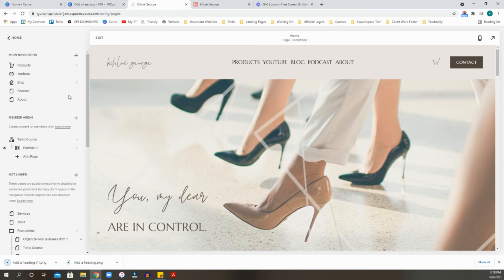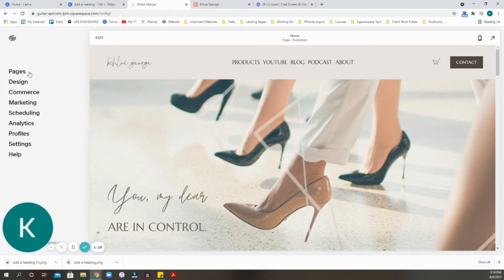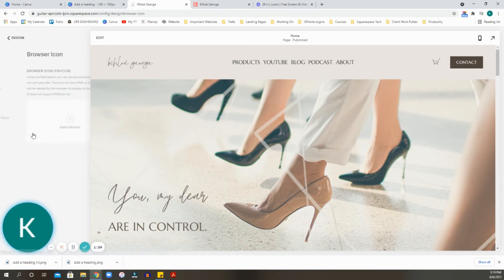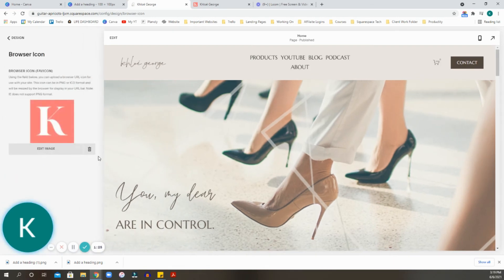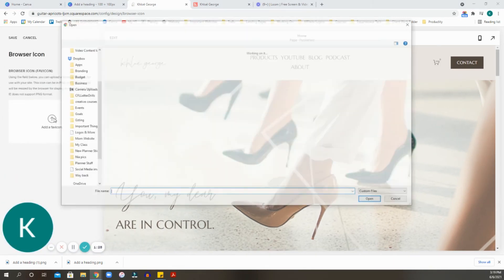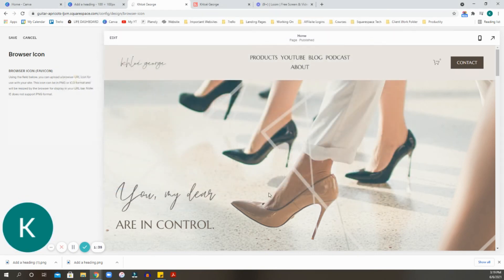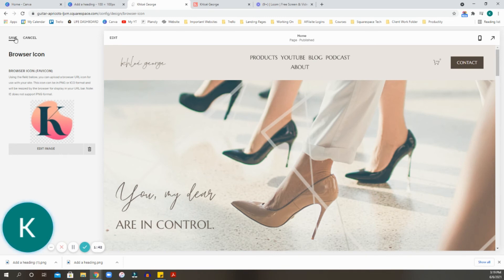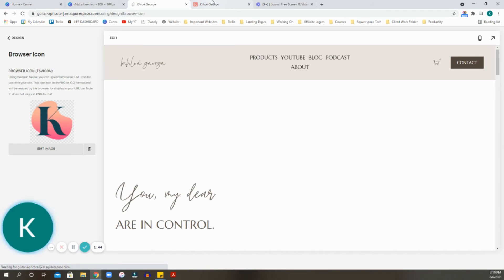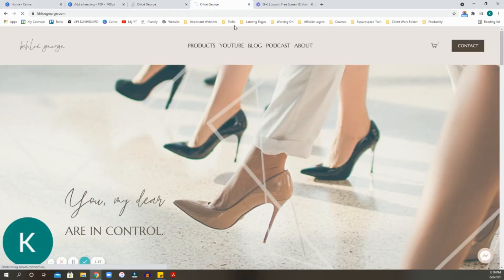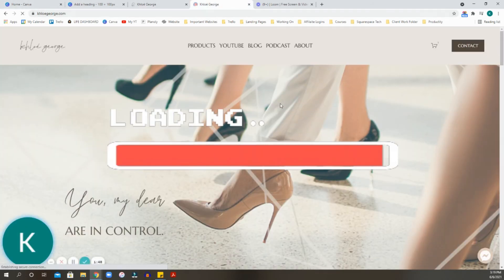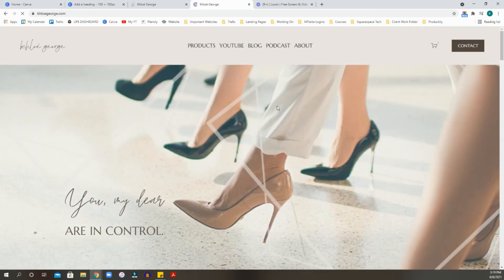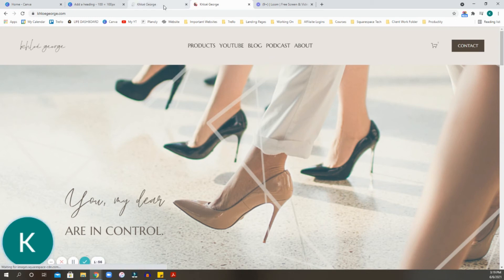So now we're going to do the same exact function that we did prior. We're going to go back to the design page. We're going to go to our browser icon. We're going to edit this image. Add our new favicon with the transparent background and this little blob. We're going to hit open again. And we are going to save it and give it a minute to kind of update here for us.